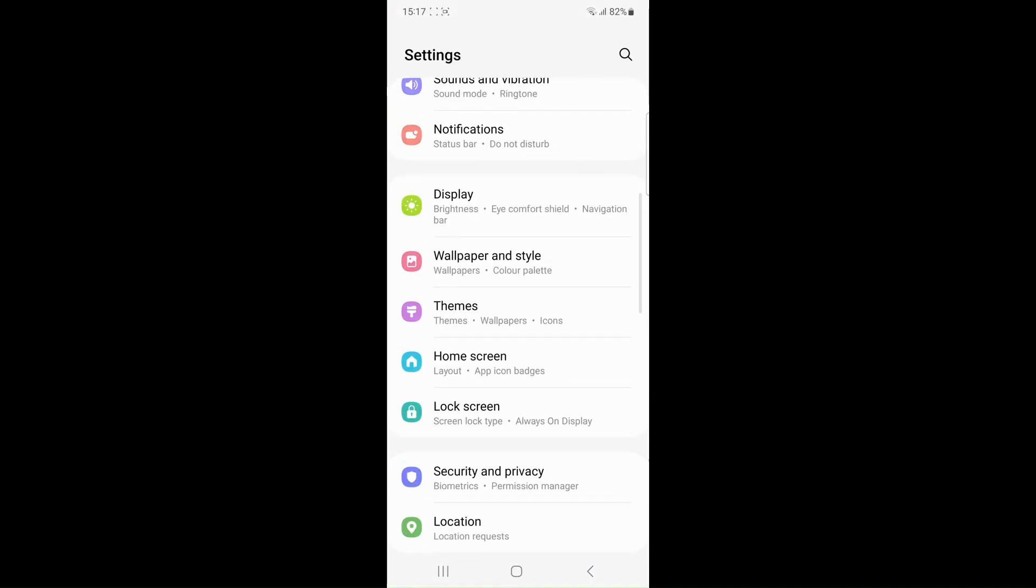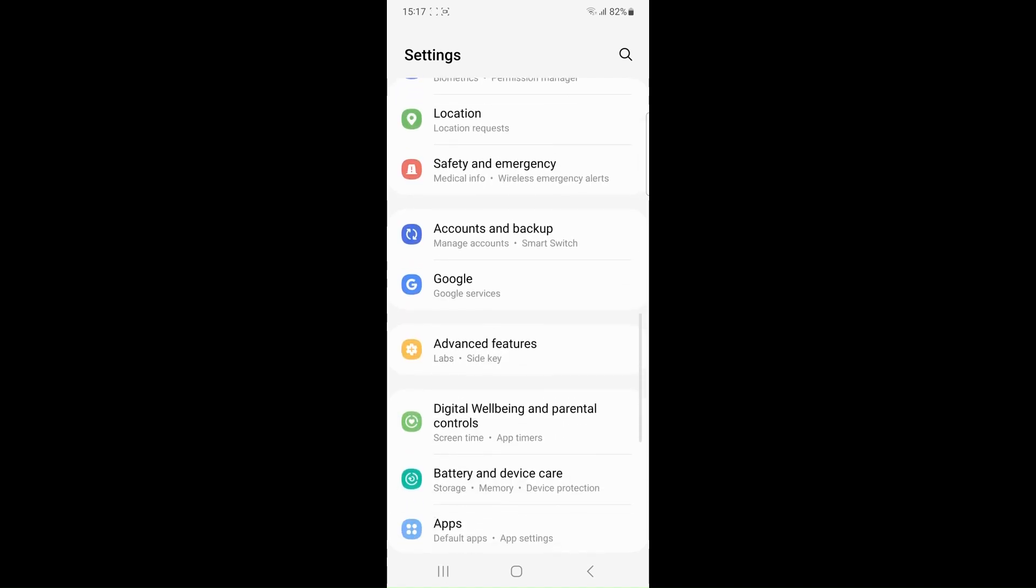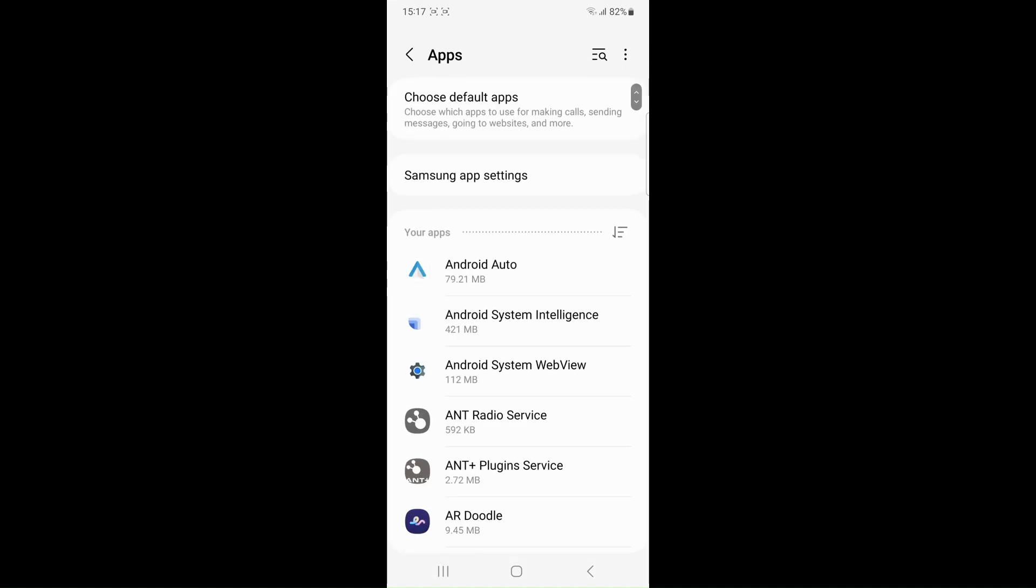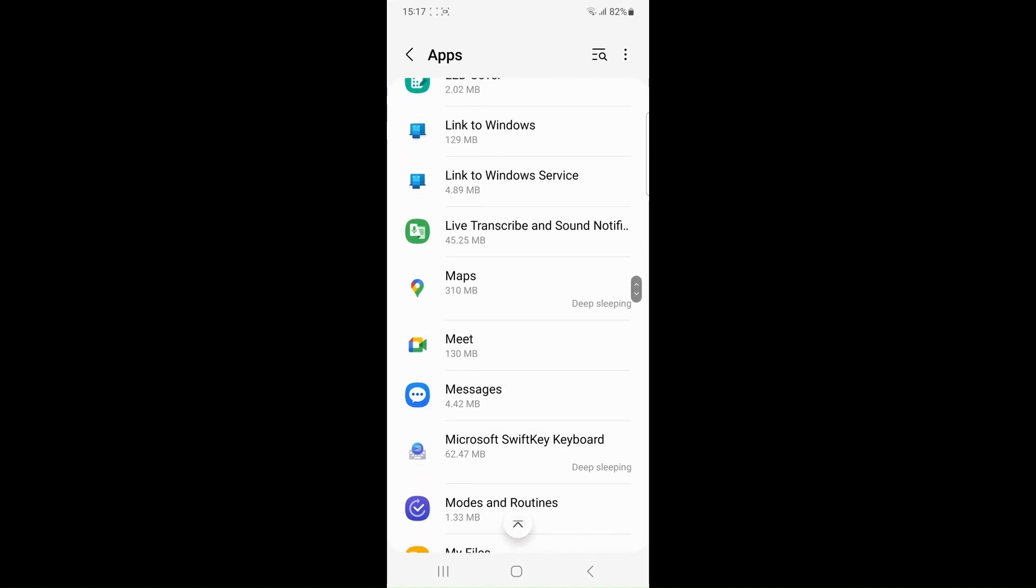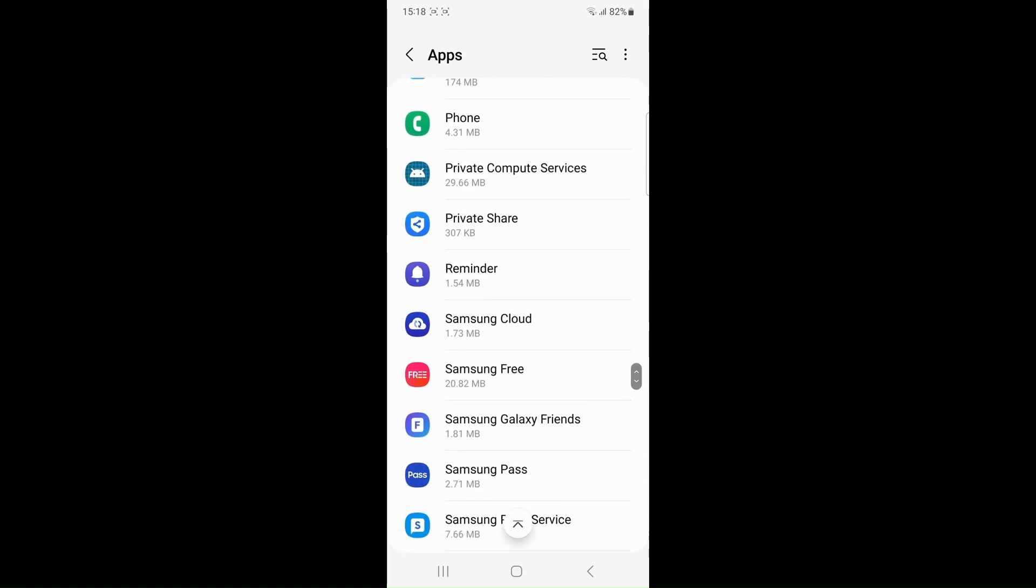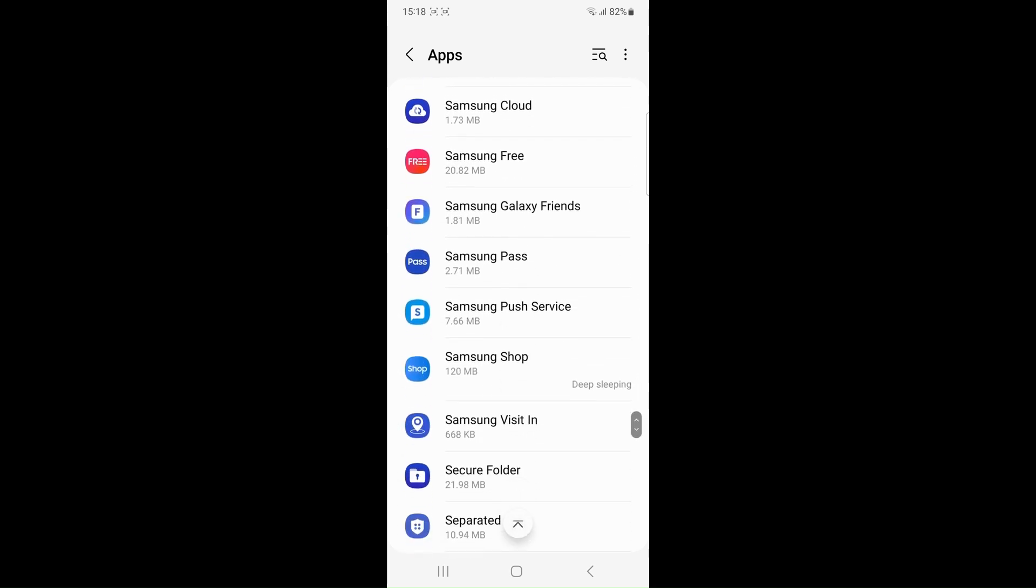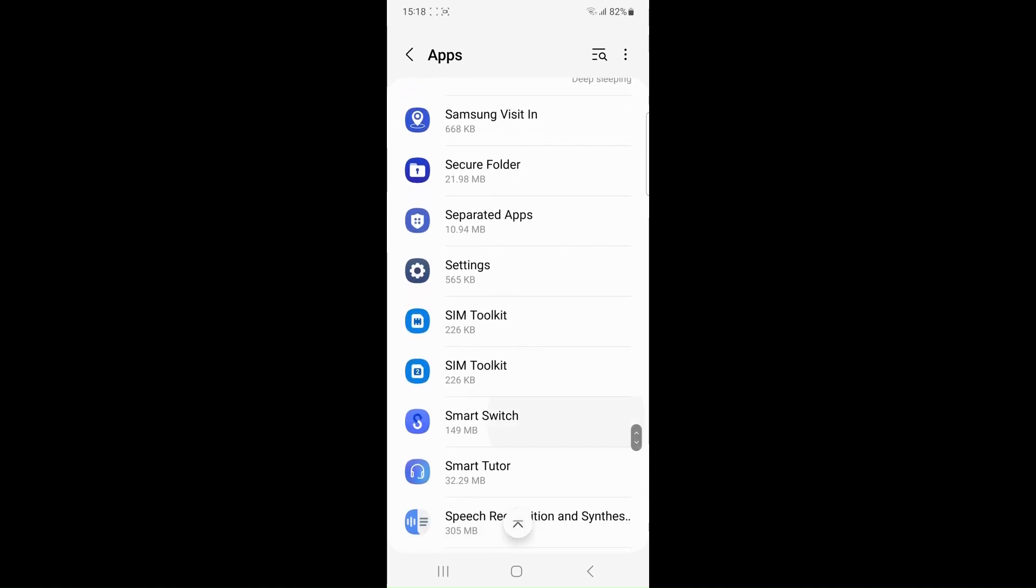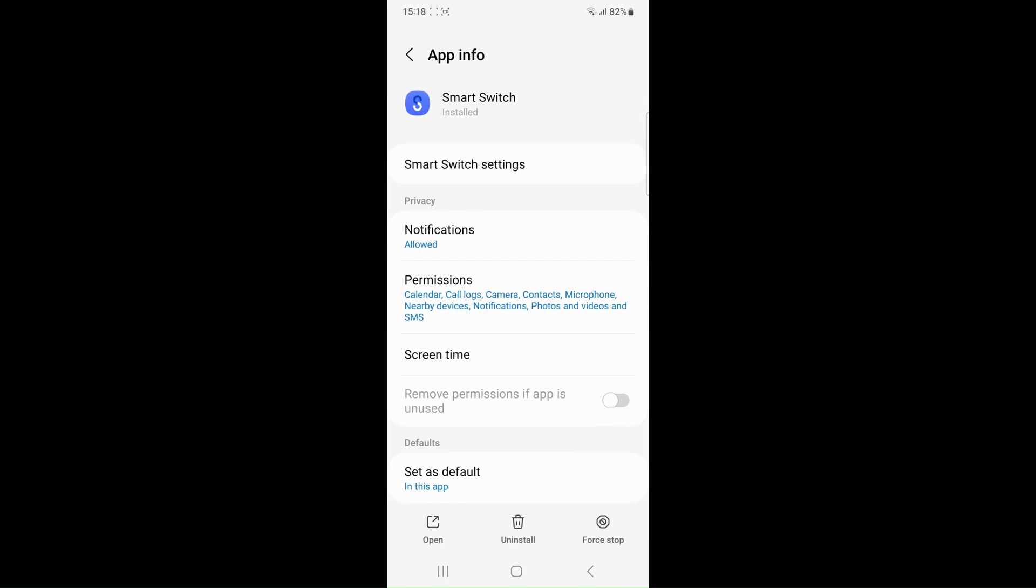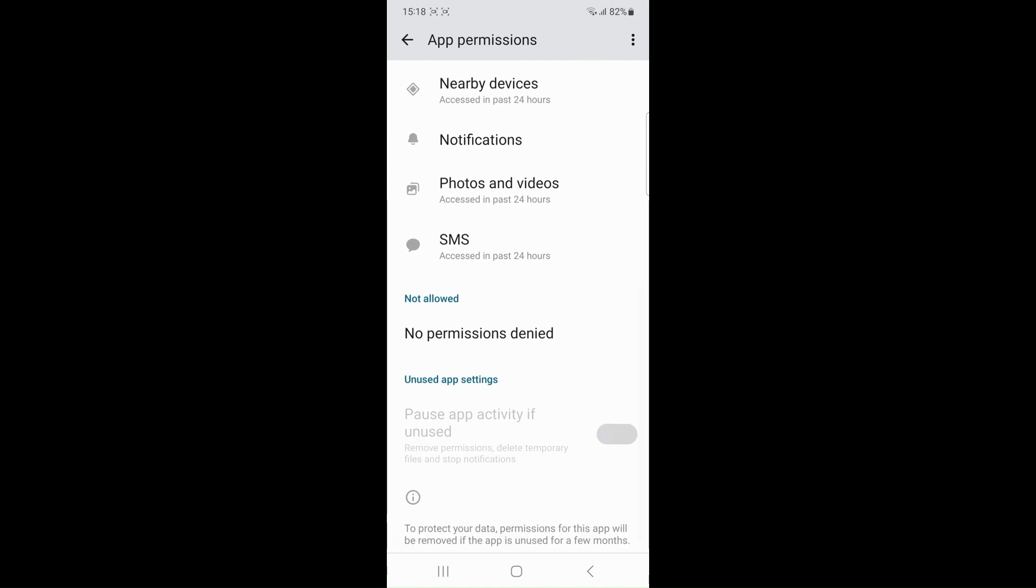Ensure that the smart switch has the necessary permission to access your data. Go to the settings then smart switch then grant the permission and enable the permission for storage, contact and any other relevant categories.